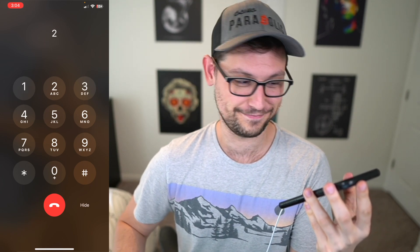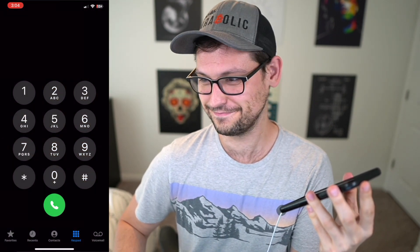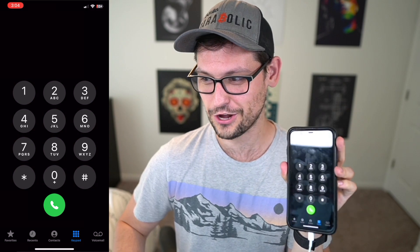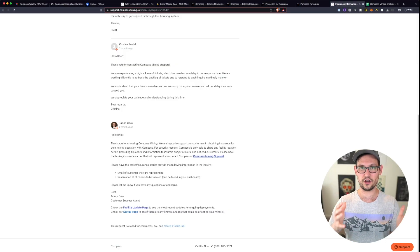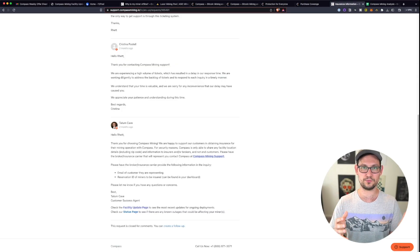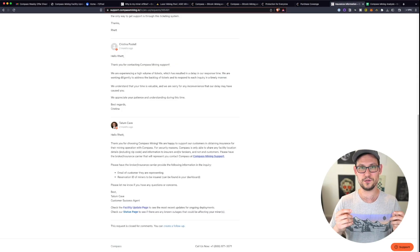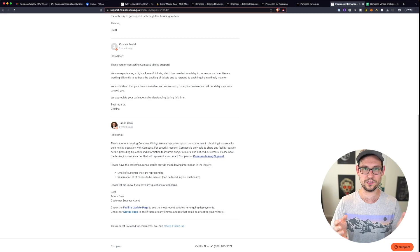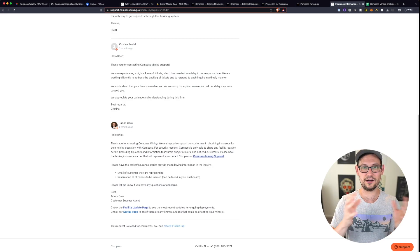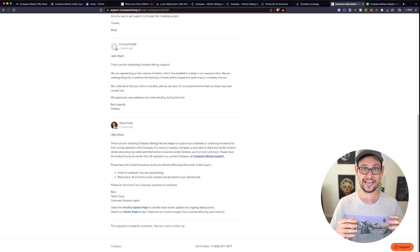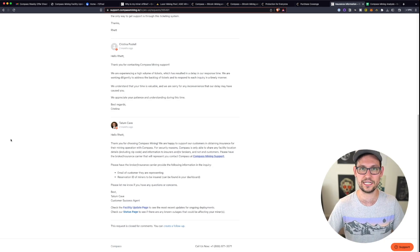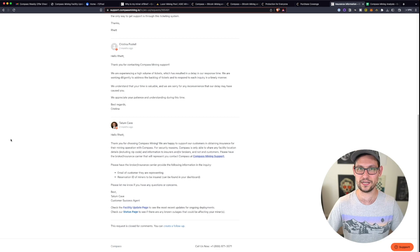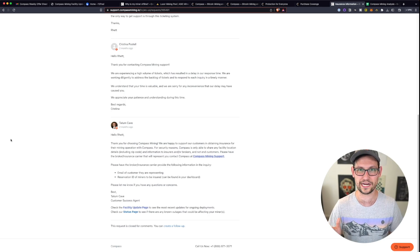There you go. Call's over. And this level of really awful customer support, it might be worth putting up with if you were making a ton of money on the back end actually mining the Bitcoin. But as we'll see in a second here, the unit economics of compass mining don't really work out either.